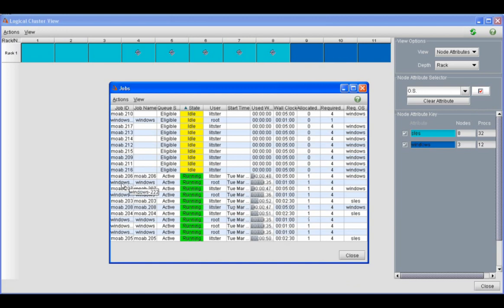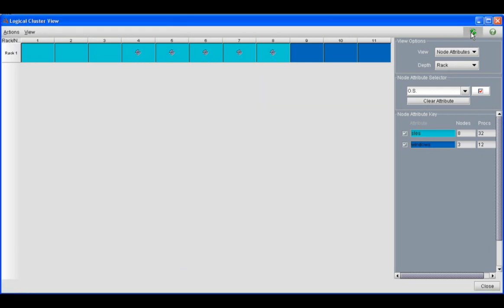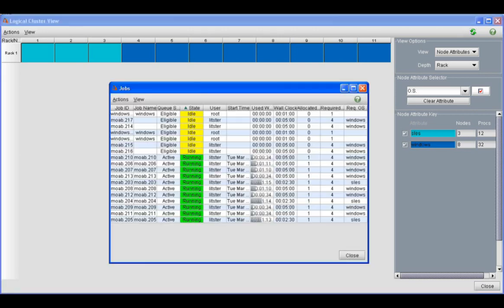You see that in the job list, these Windows jobs that are running instead of moab.207. When a node reprovisions, Moab actually starts a job on that node called Windows, because the node is going to reprovision into Windows. SLES jobs are similar. The provisioning jobs are called SLES. So whatever the next provisioning OS is going to show up there.